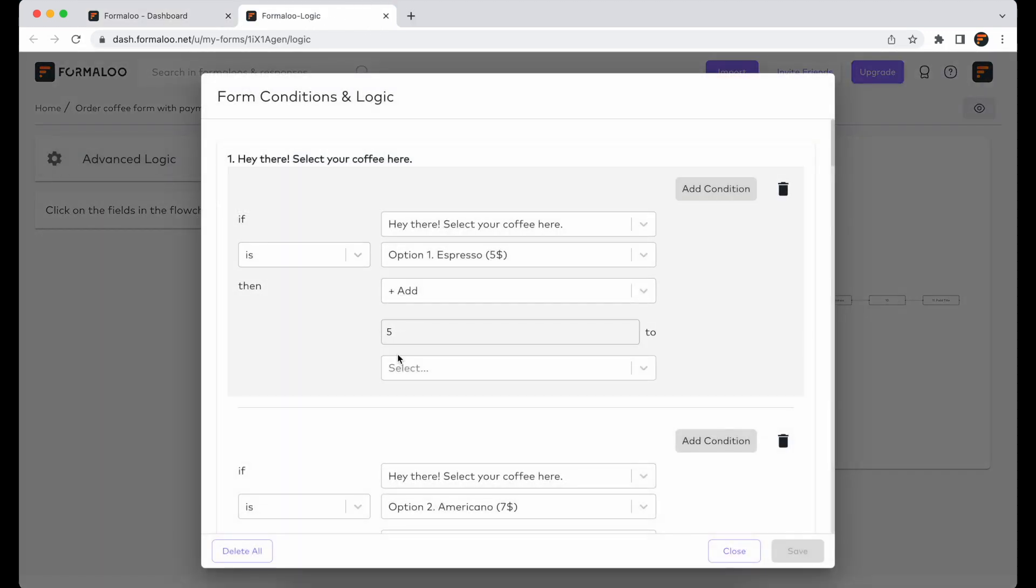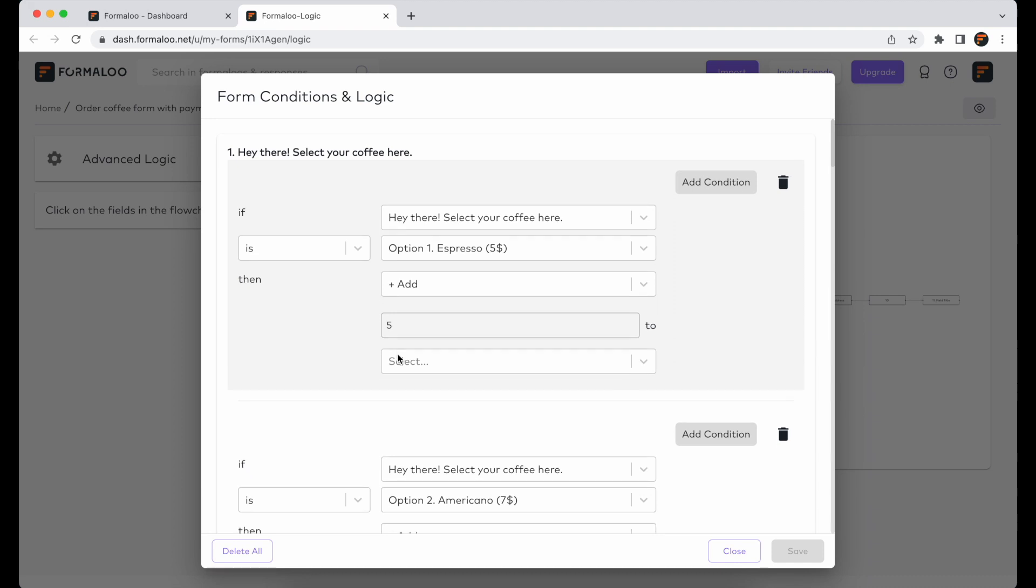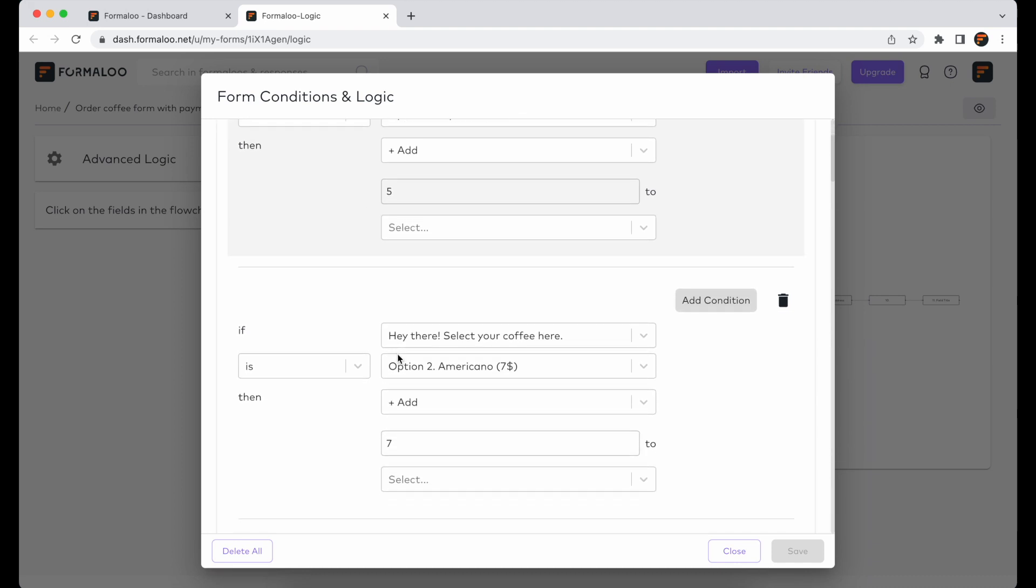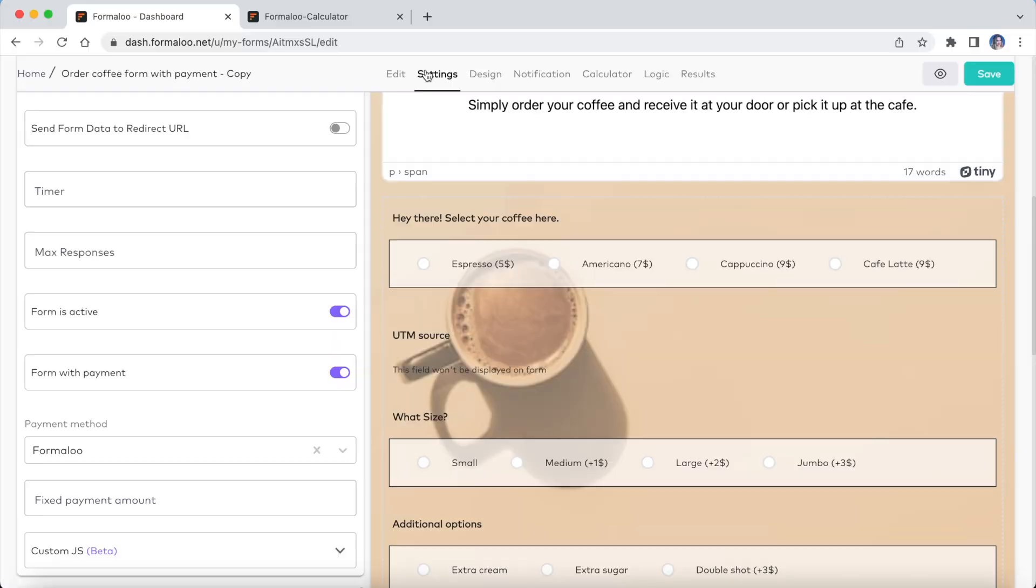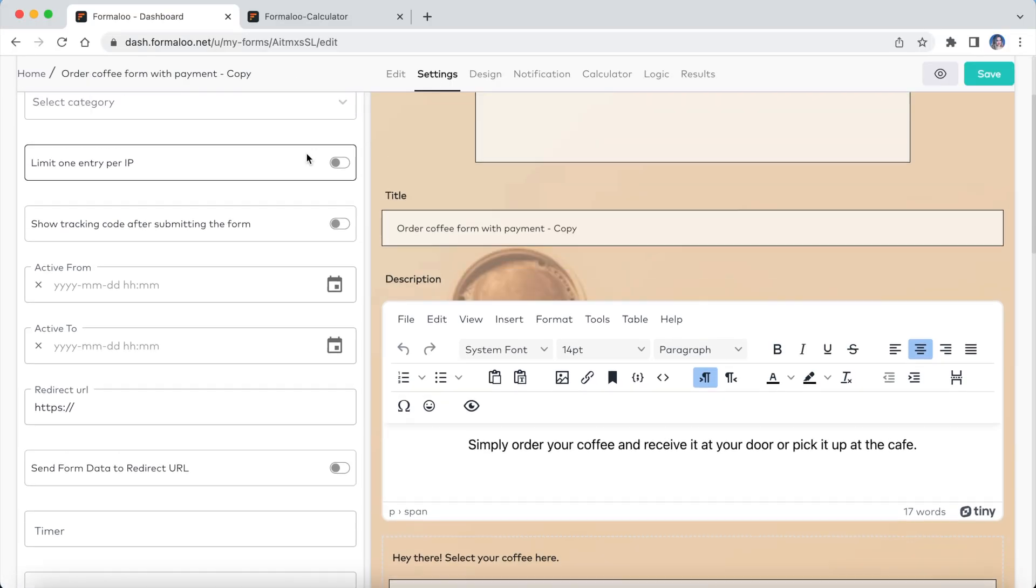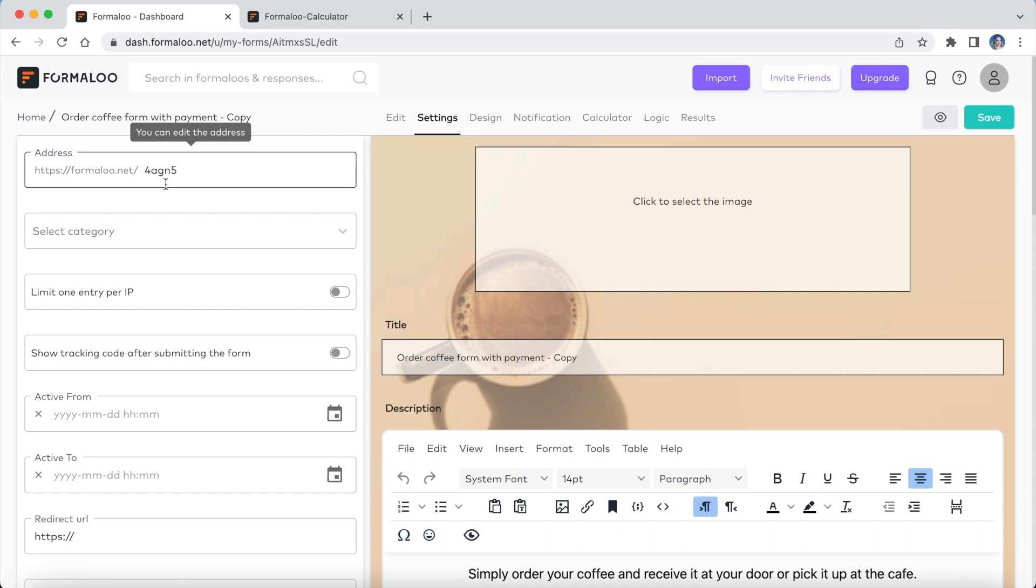In the next video, I'll show you how you can use logic and calculation in your forms.